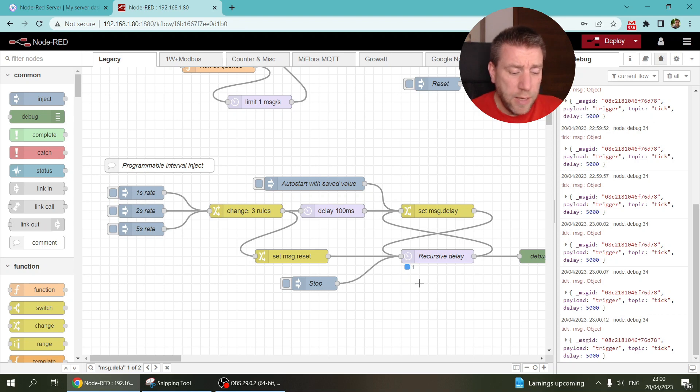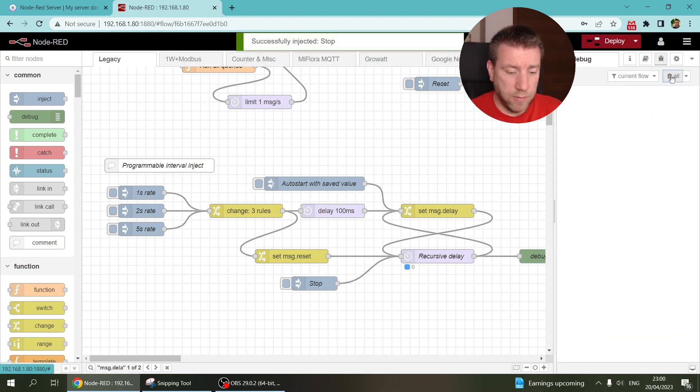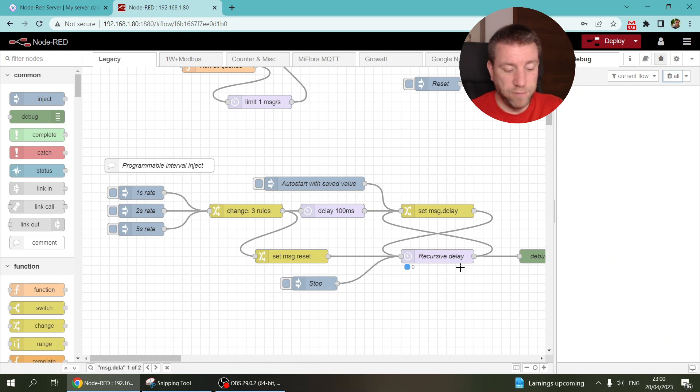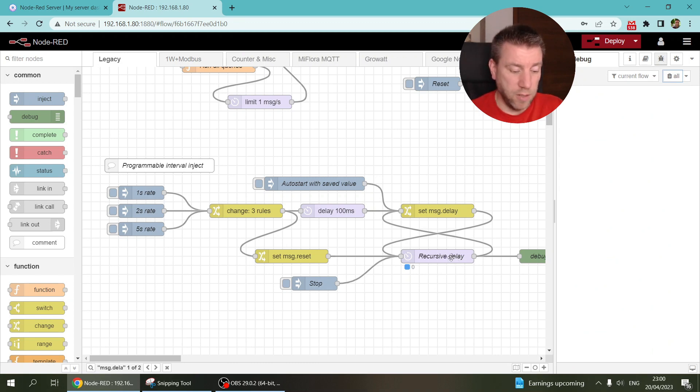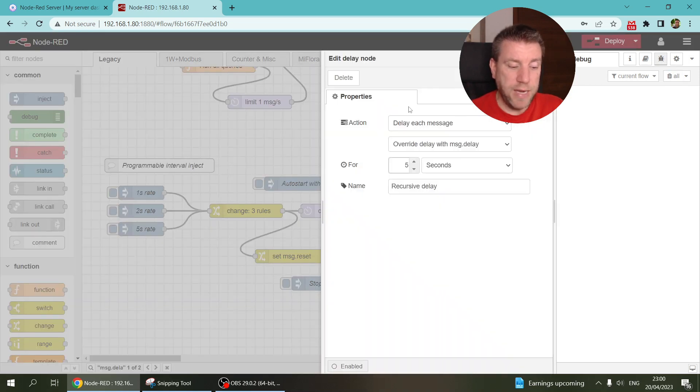So the whole thing about, the main node which makes all this thing go is a simple delay node.